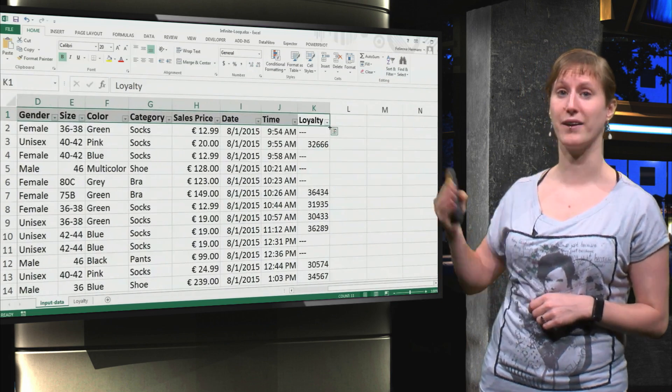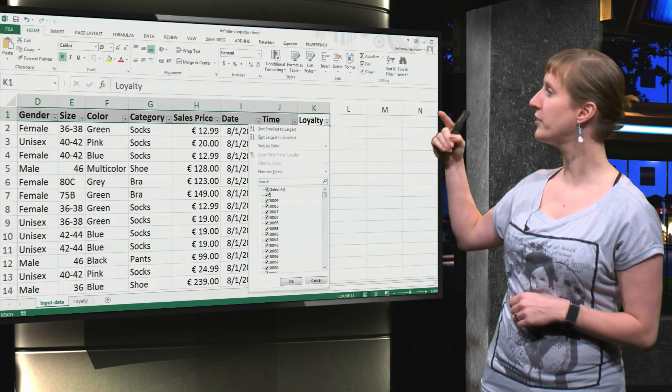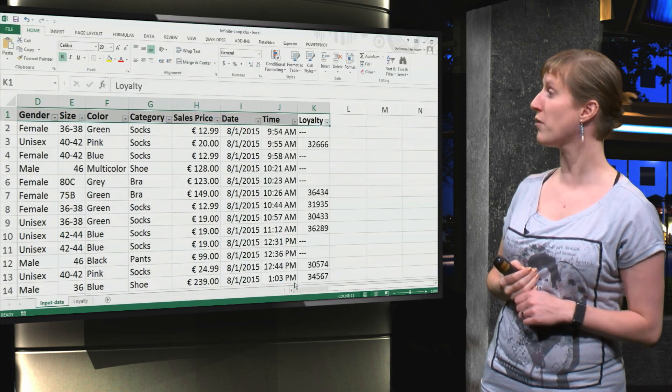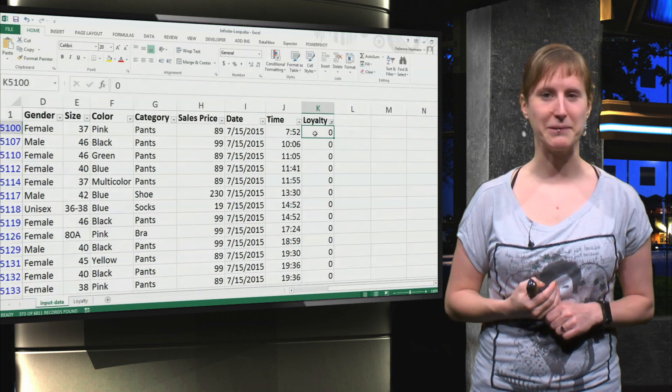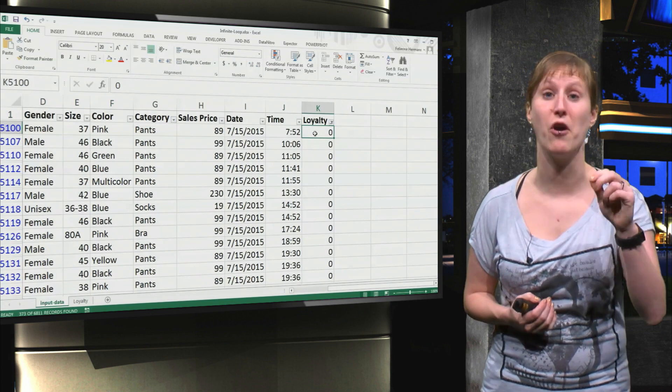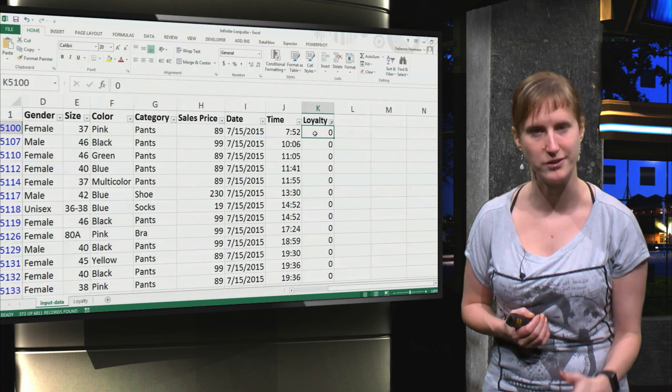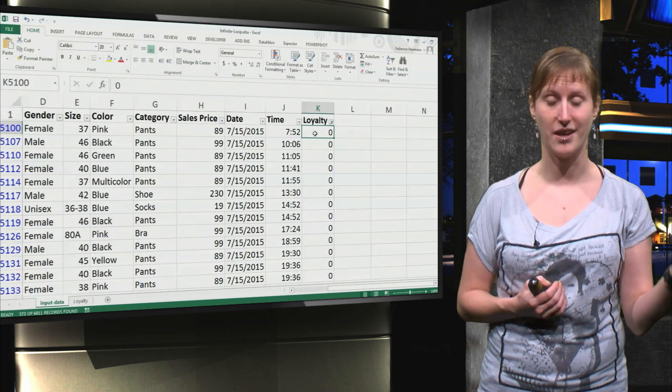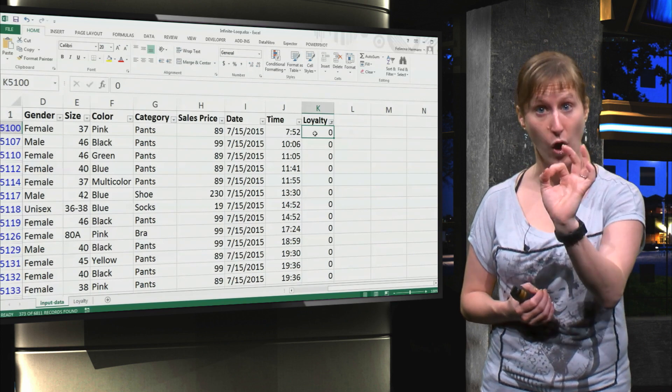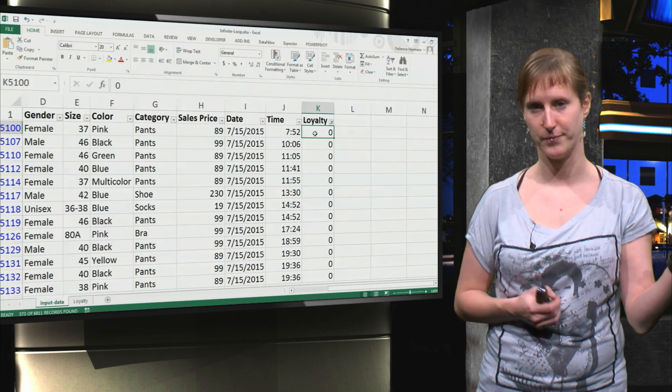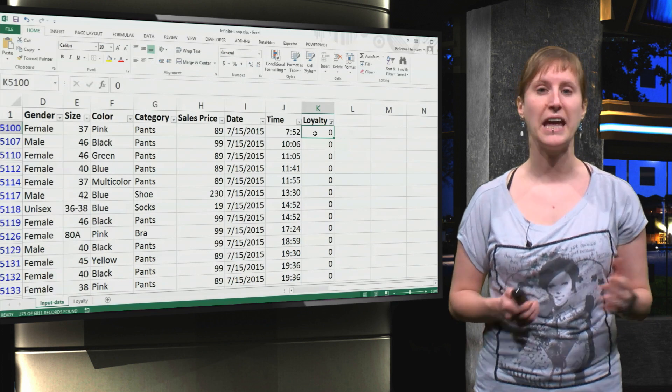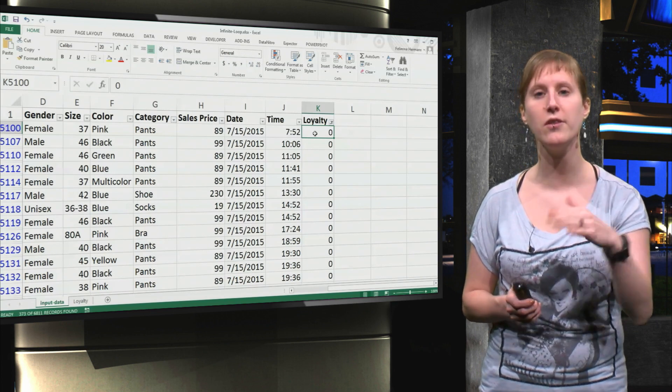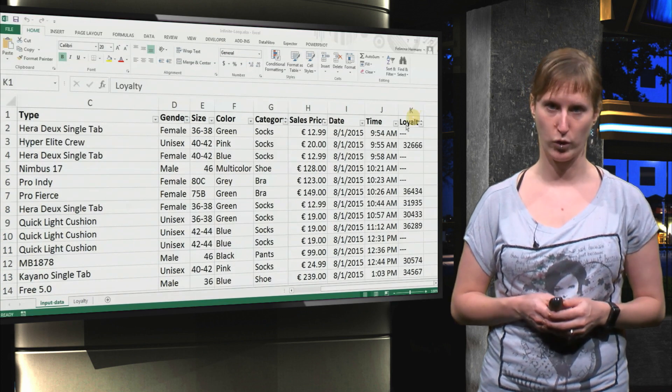If we scroll back, if we look at loyalty here, we see that some of the values are zero. So this is probably not loyalty card number zero that's making all these purchases. In some of the branches, they are saving loyalty as zero instead of three dashes.